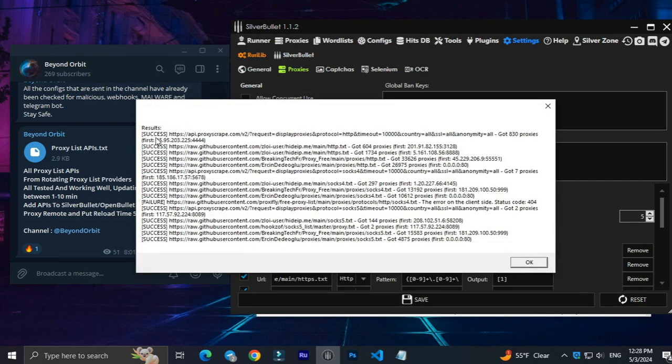As you can see, all of them were added successfully. You can also see the number of Proxies.